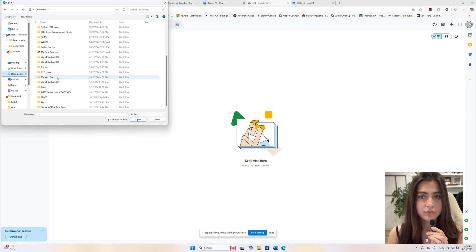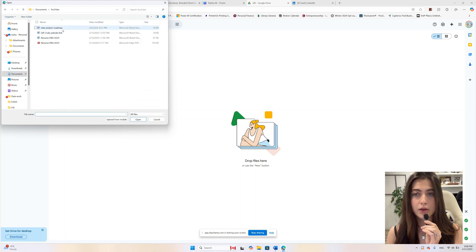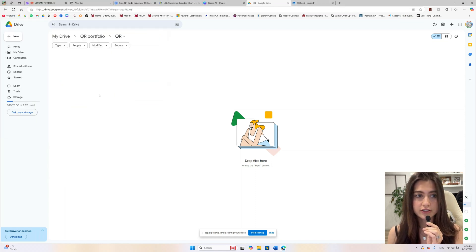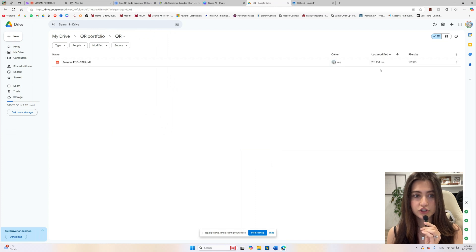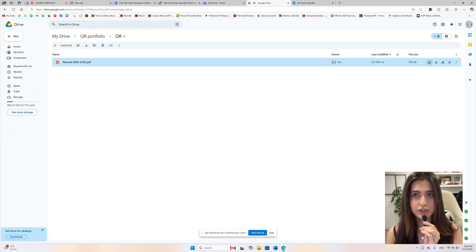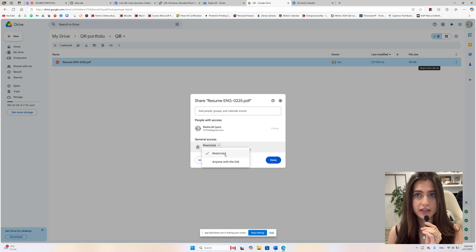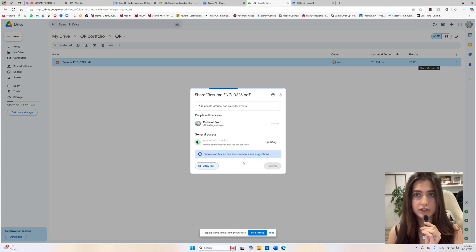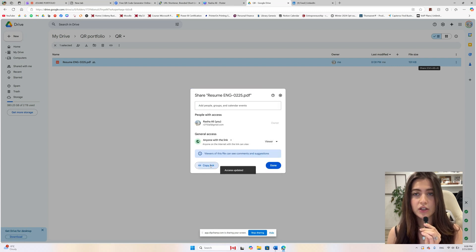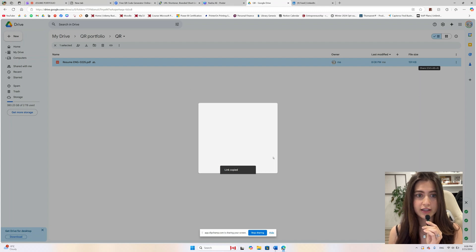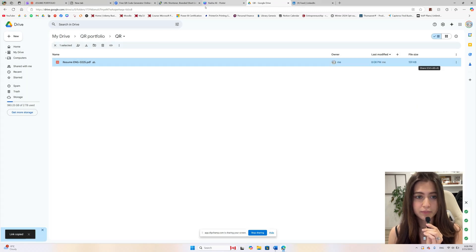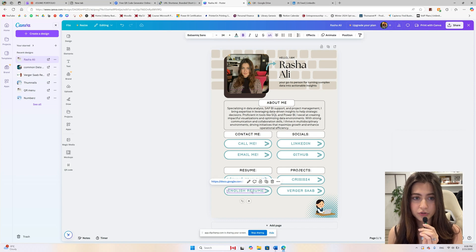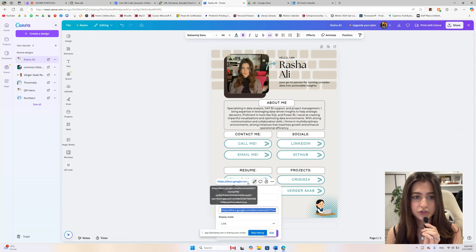I'm just grabbing my resume. Now that my resume's here, I'm going to take it and share it. Make sure it's set to viewers, then copy that link — so anyone with the link is a viewer. Then go to Canva and make sure you click on the right button. For the English resume, copy and paste the link from Google Drive and make sure it's there.